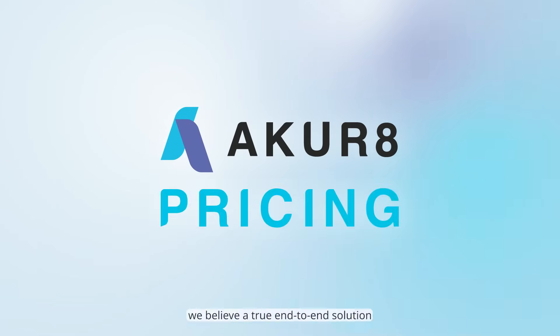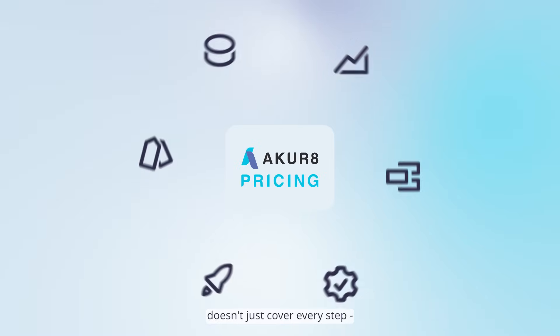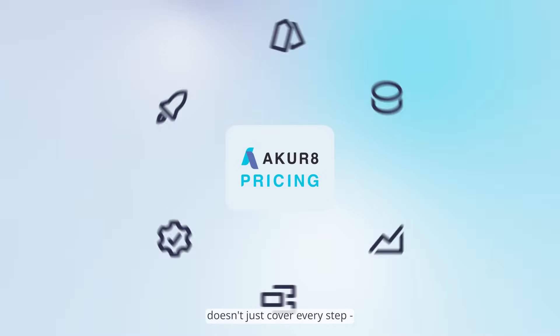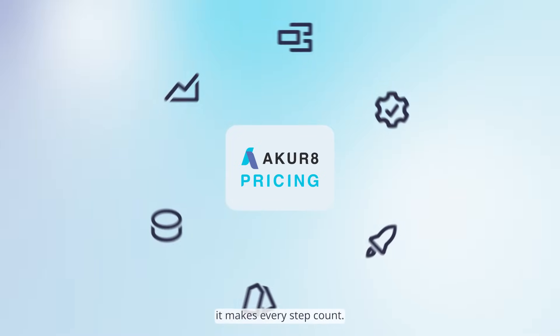At Akur8, we believe a true end-to-end solution doesn't just cover every step. It makes every step count.